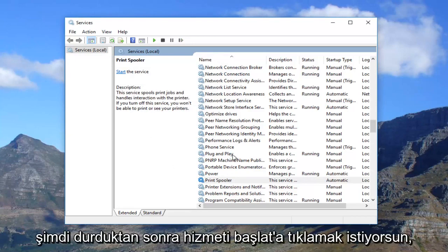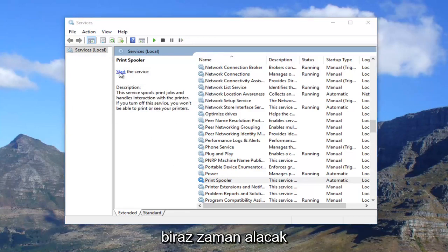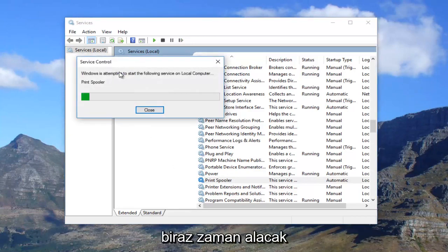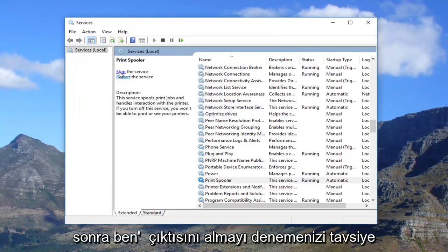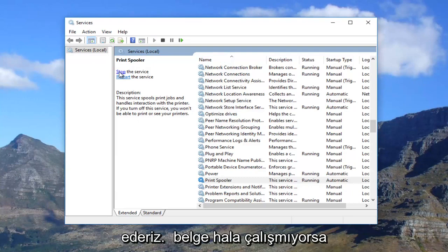Now once it's stopped, you want to click on "Start the service". It will take a moment, and then once you're done doing that, I recommend trying to print out your document.